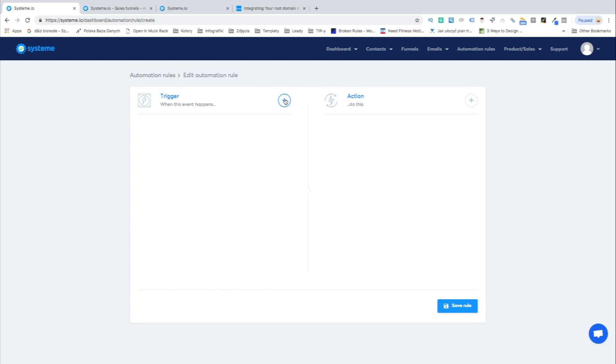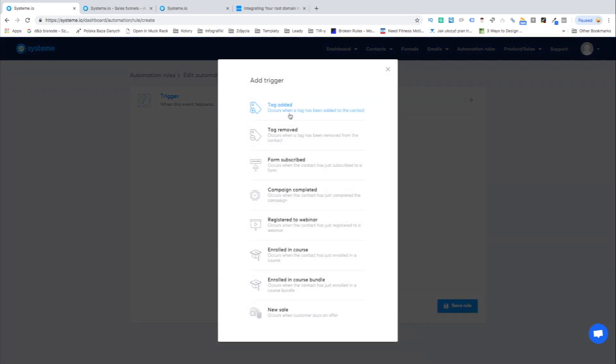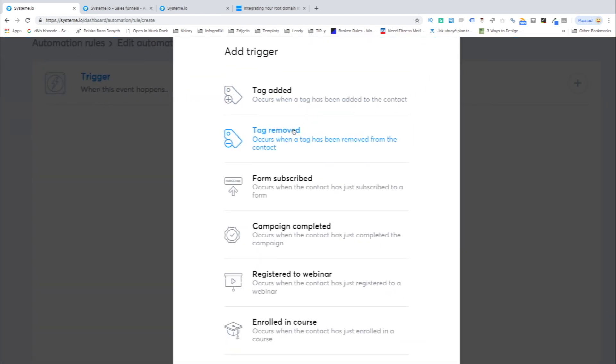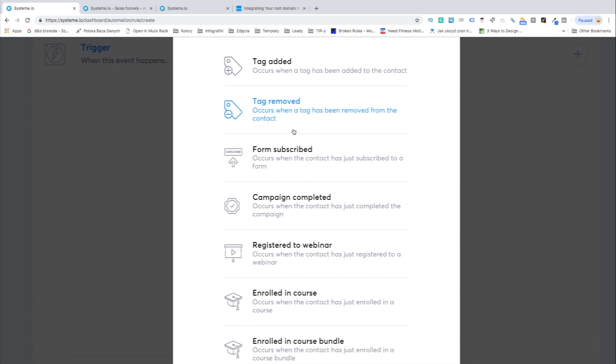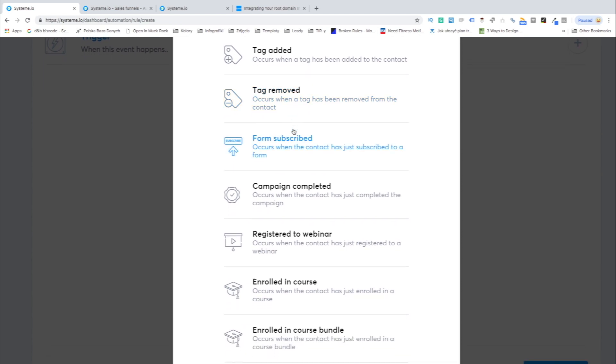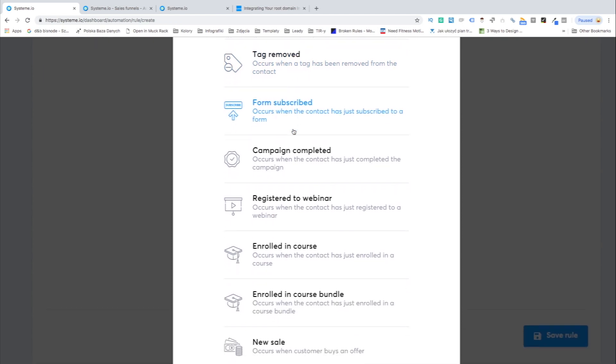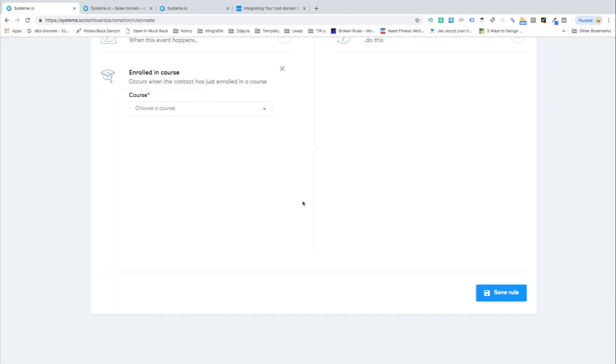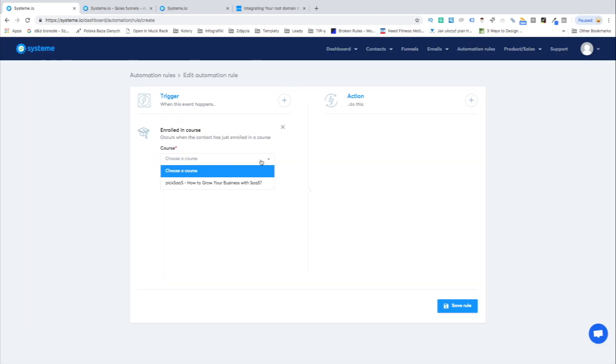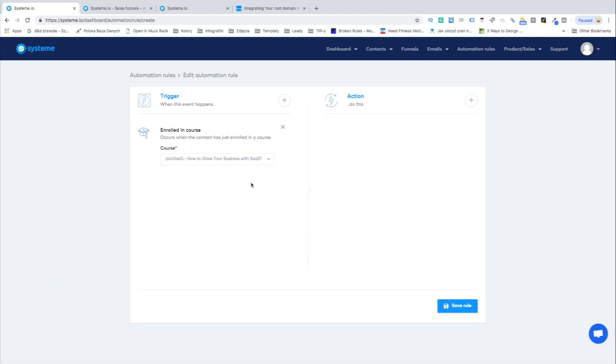Firstly, a student subscribes to one of your courses. Then he's automatically assigned to one of your courses and gets an enrollment email. Lastly, after setting up the password he or she can log into the account and access the course materials.